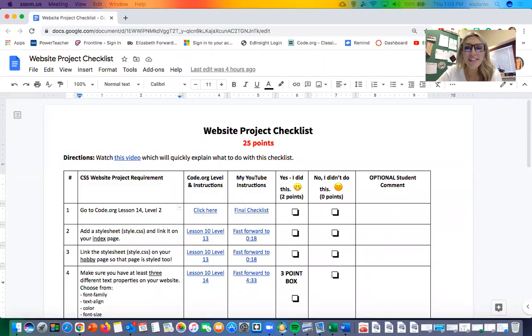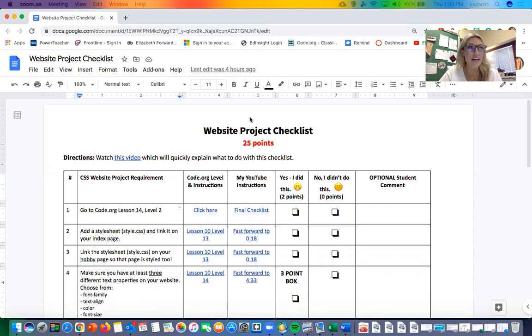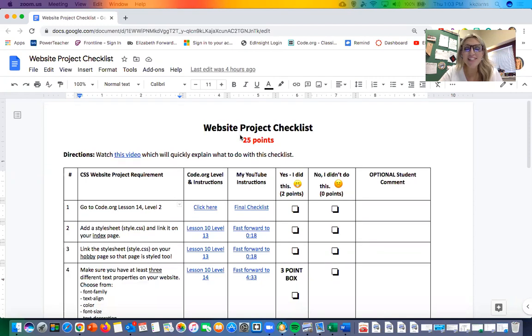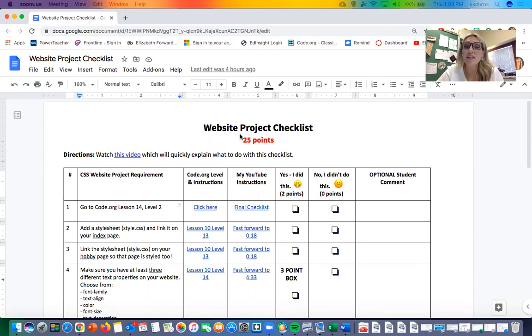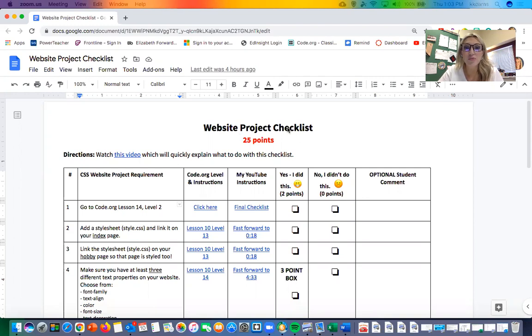Hey everyone, in this video I'm going to explain the website project checklist assignment. You guys have been working hard on your personal websites—you built all the content with your HTML and then designed and styled it with CSS.